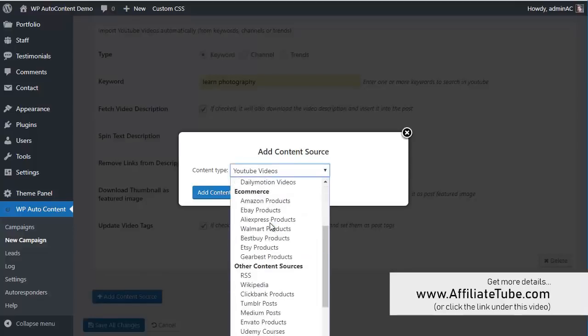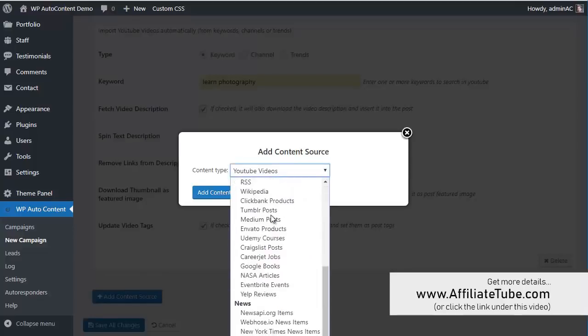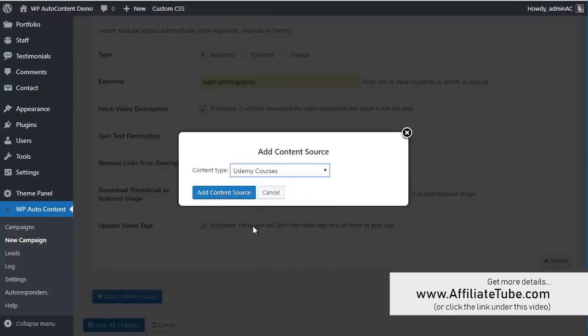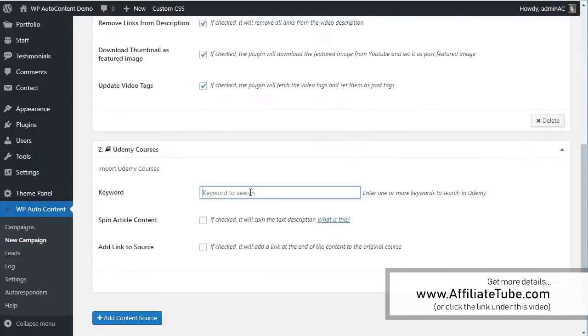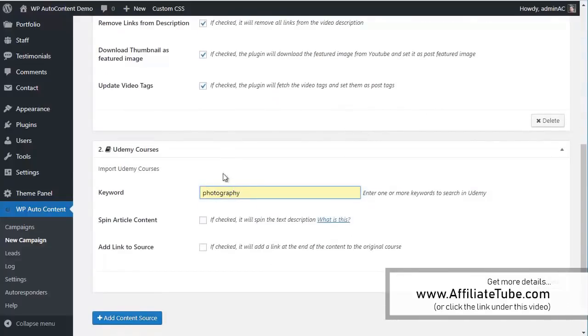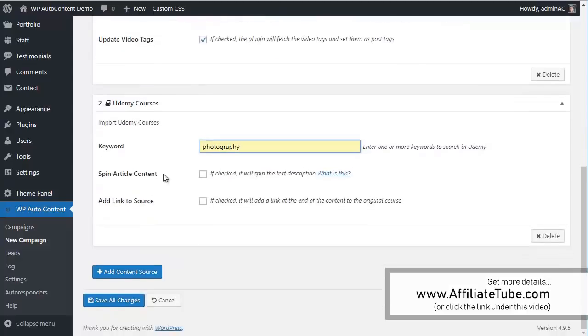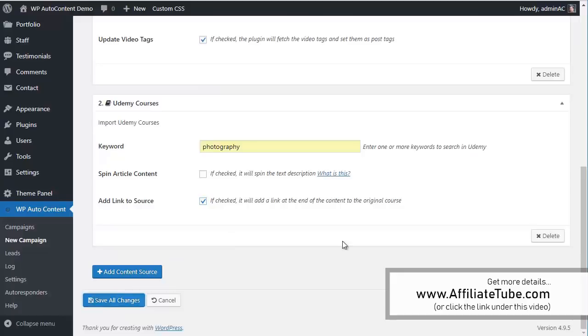Since this is tips, we're going to add some Udemy courses here. And we're going to add photography. This is the keyword. Again, we can spin the content. We can add a link to the area source. And we're going to save changes.